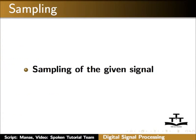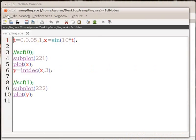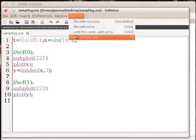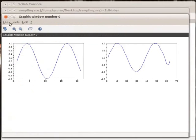Let us learn how to sample the given signal. Let me open sampling.sce. I have already written the code in sampling.sce. Click on the execute button. A plot is displayed.